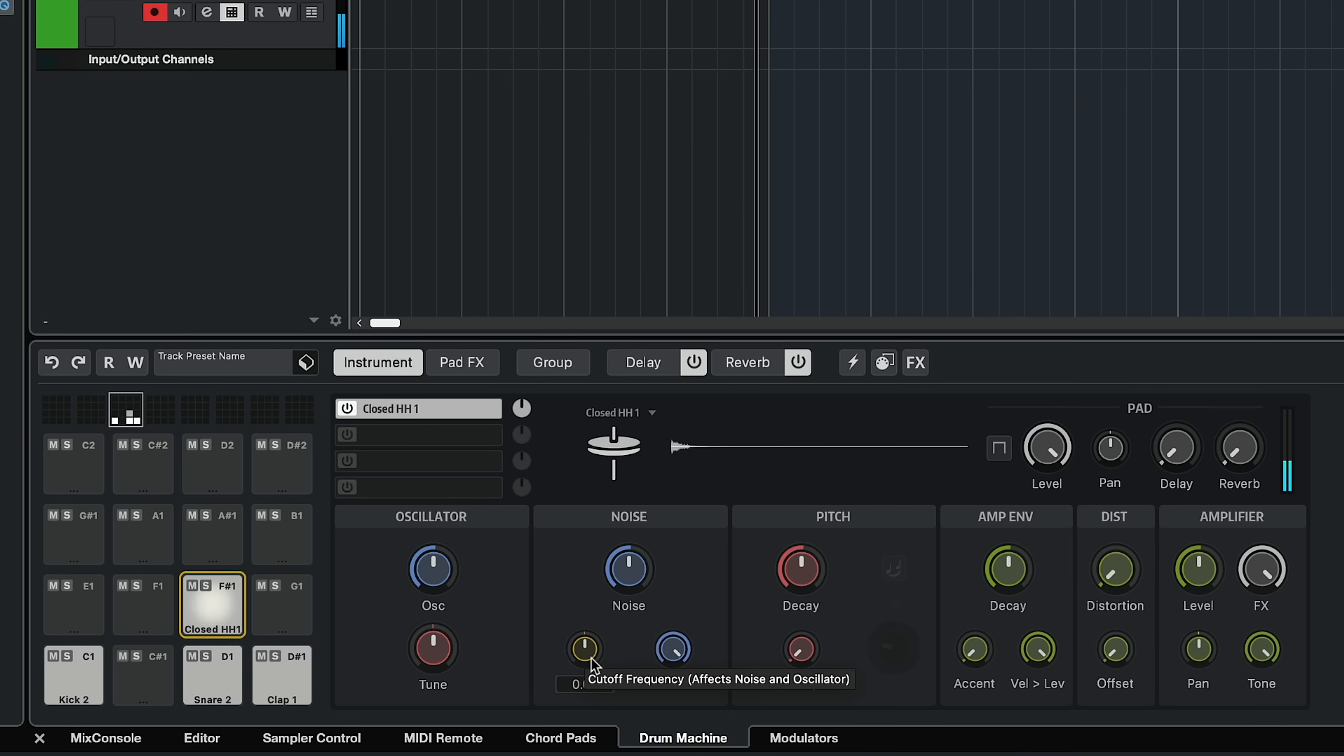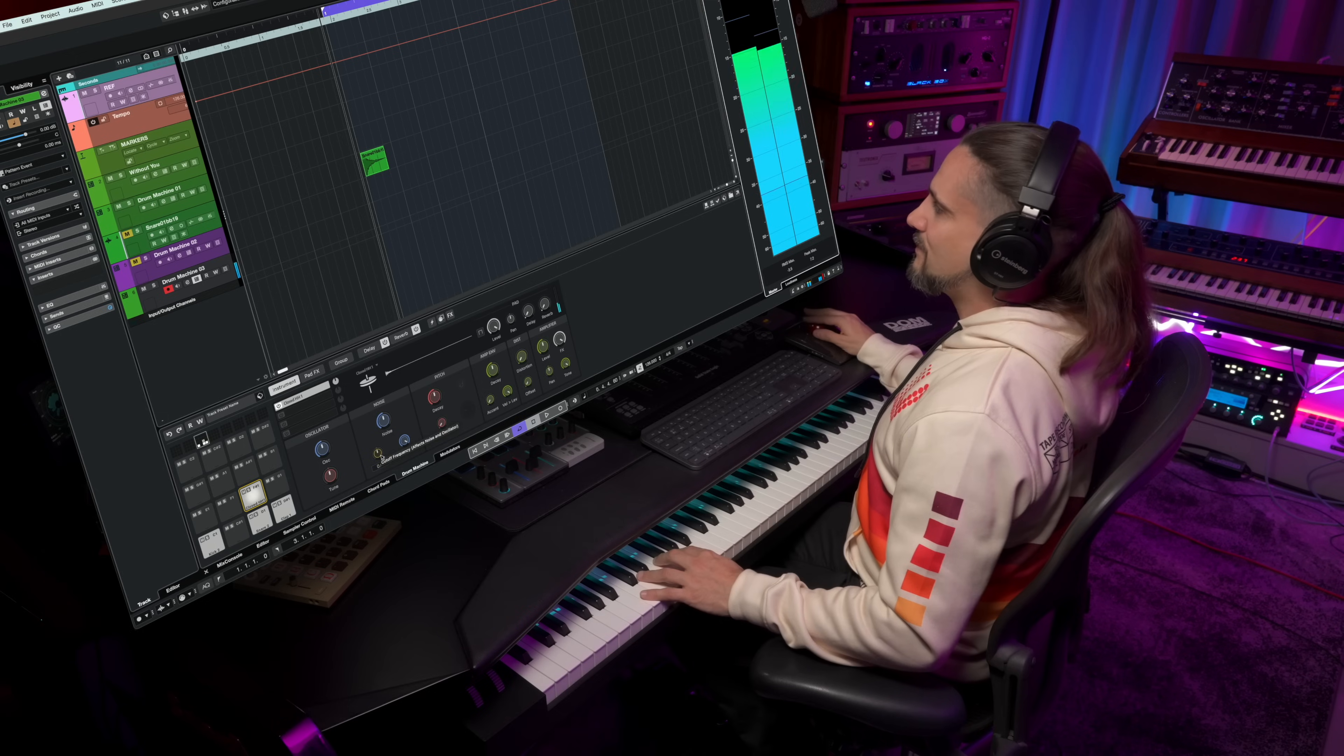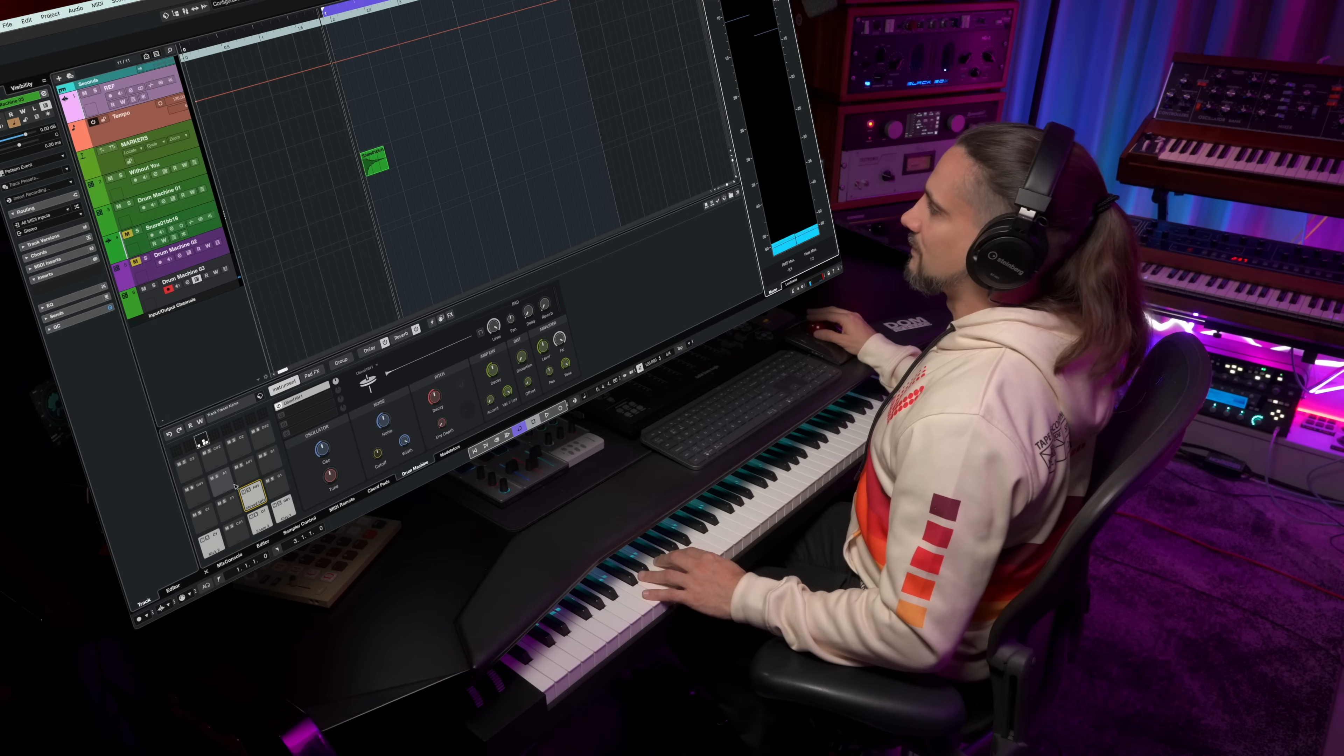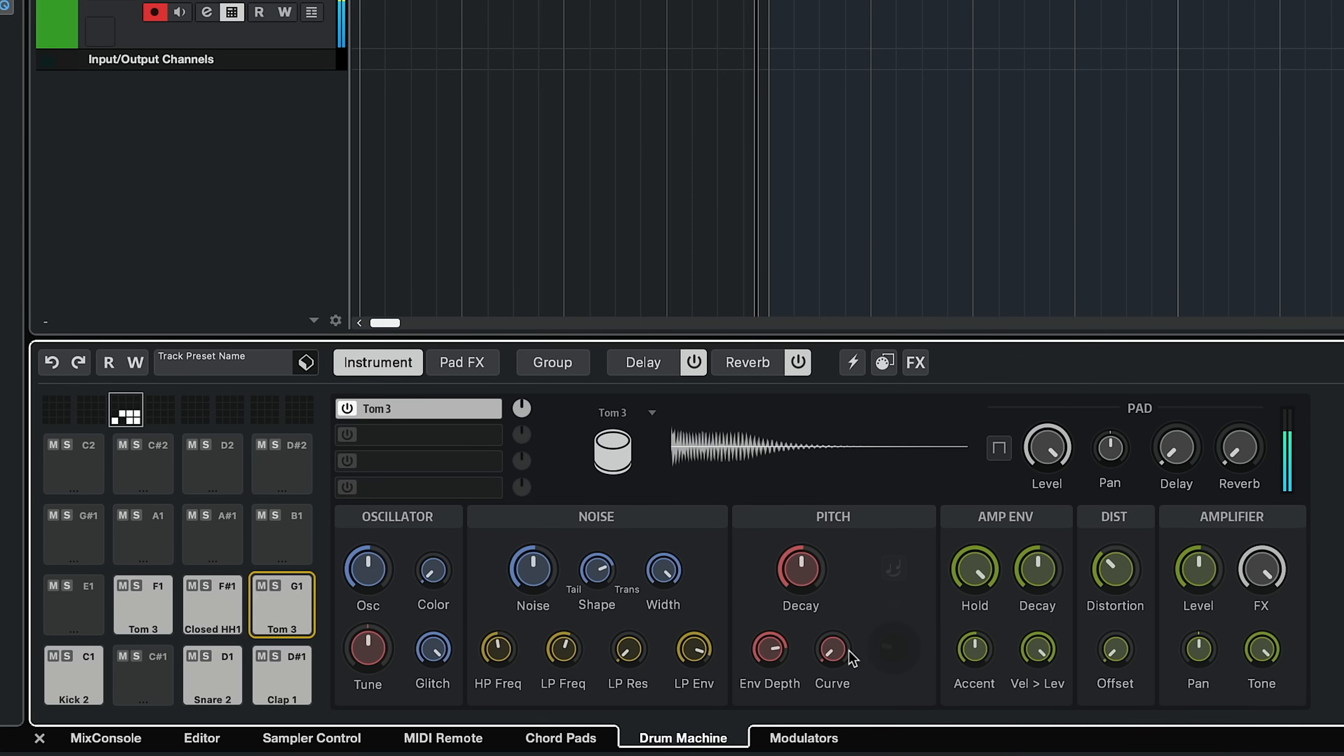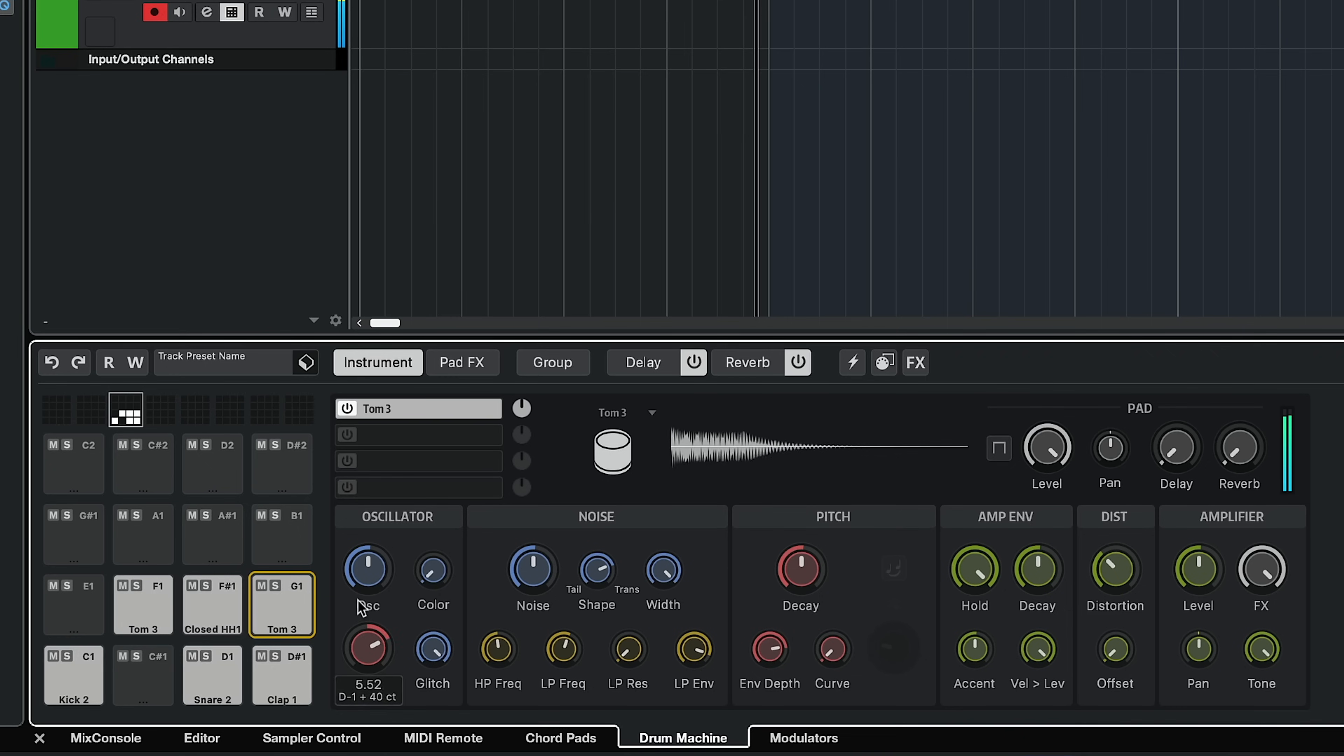Maybe I can add a hi-hat. And maybe I can add a couple of toms. And I can tune my toms exactly how I want to. And pan them.